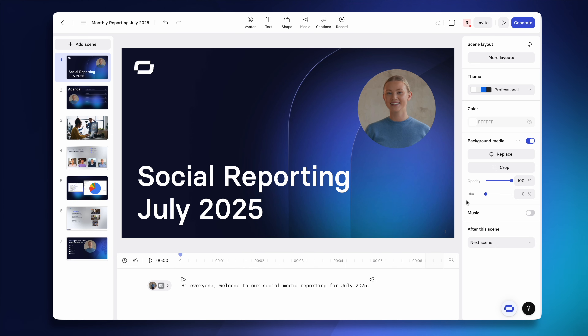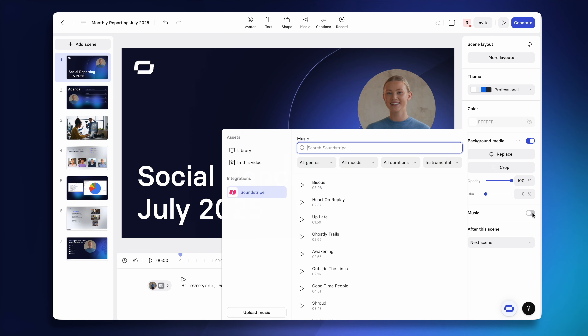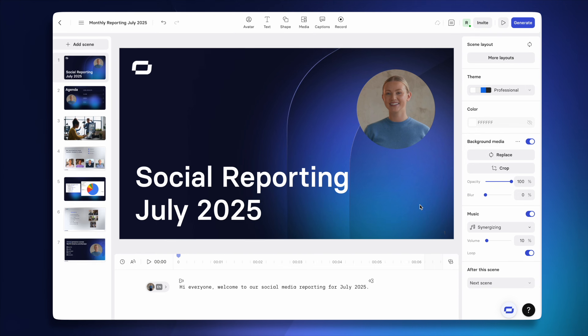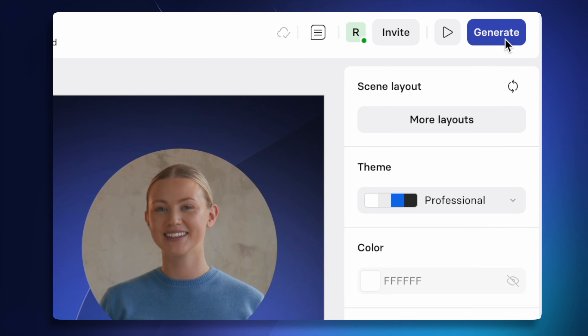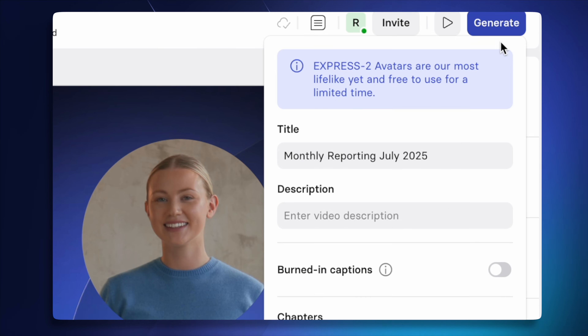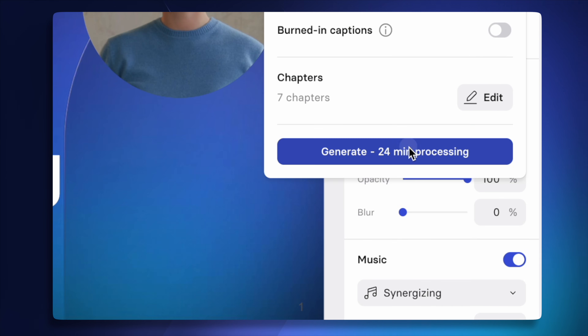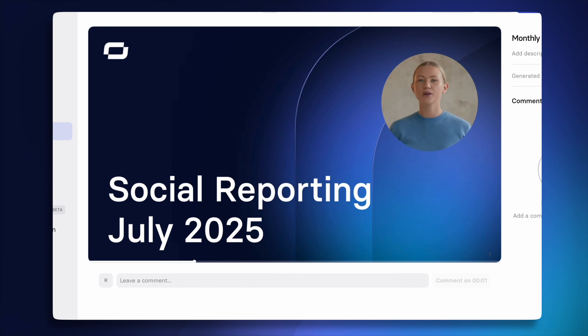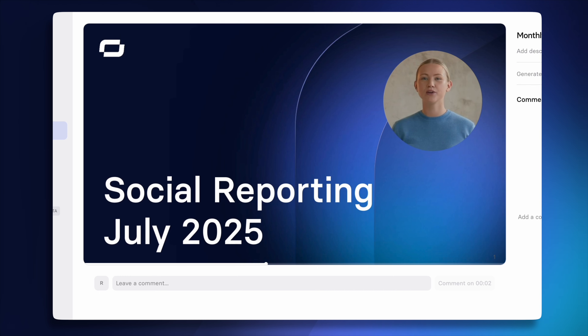Another very easy way to make your video more watchable is by adding some background music, which you can choose from the built-in library. Once you've finished editing, hit generate, and when it's finished, you'll get an email and your final video will be ready to share.